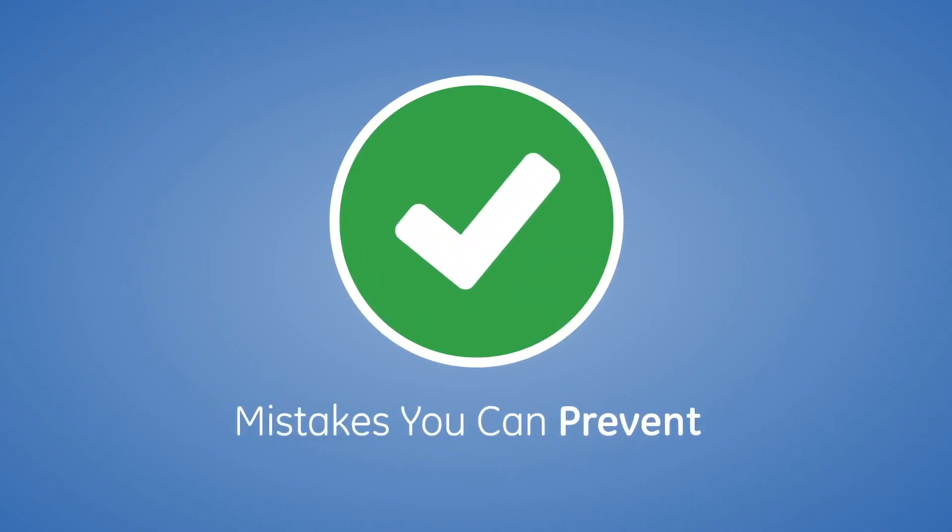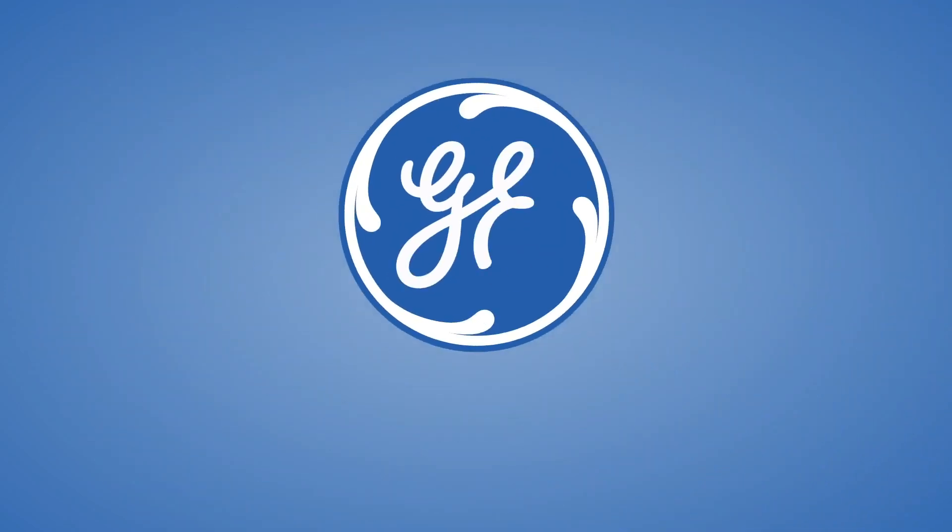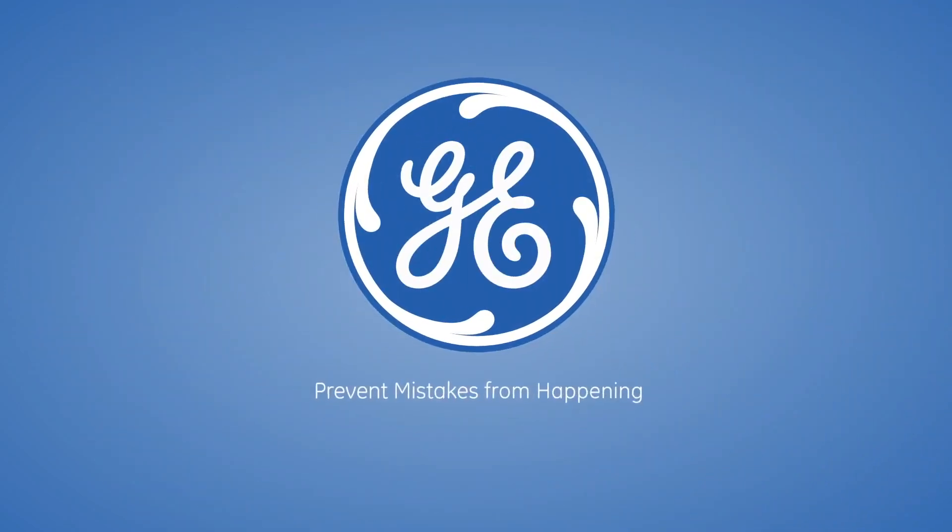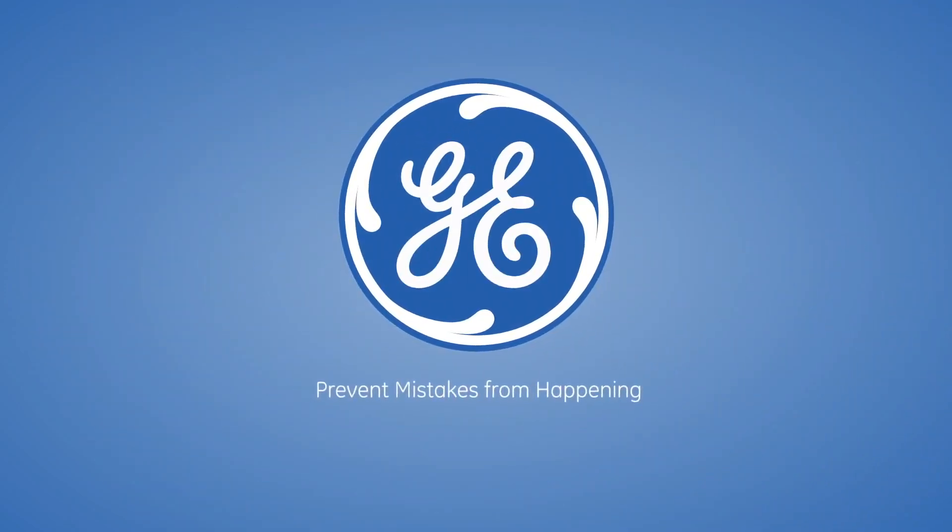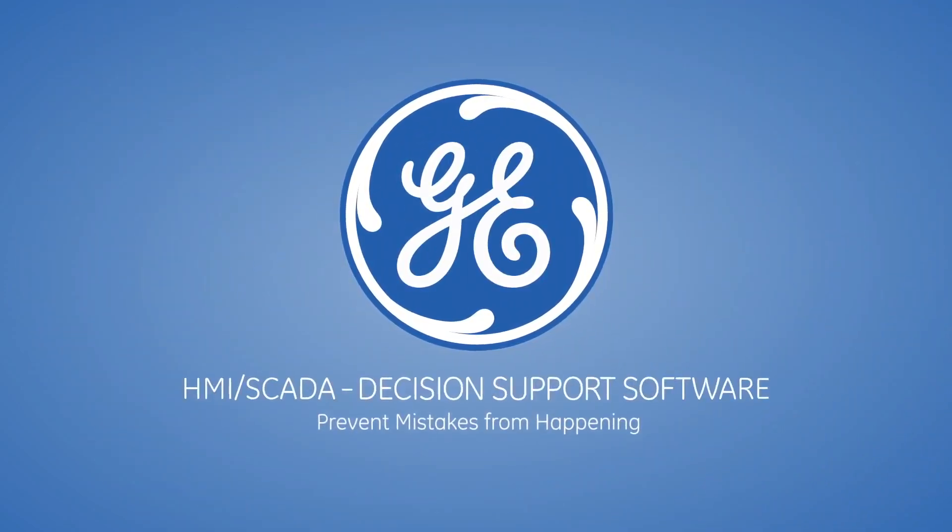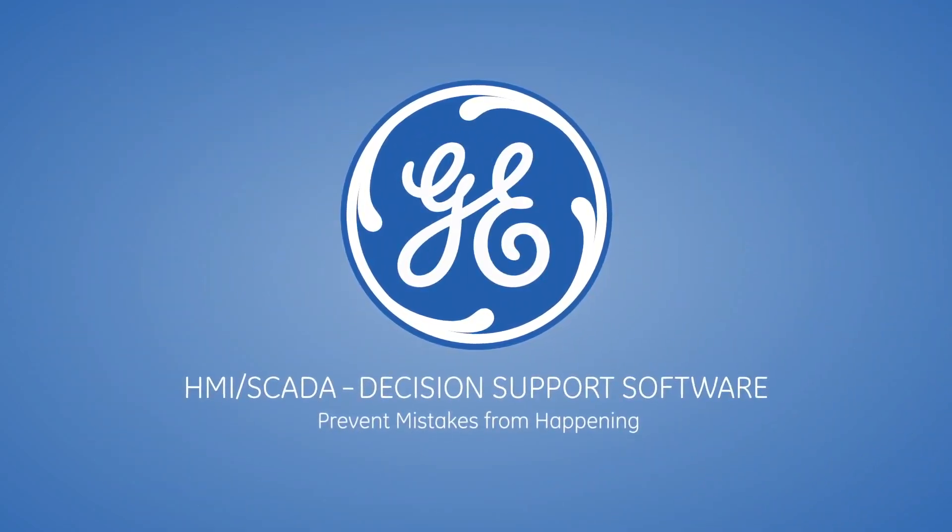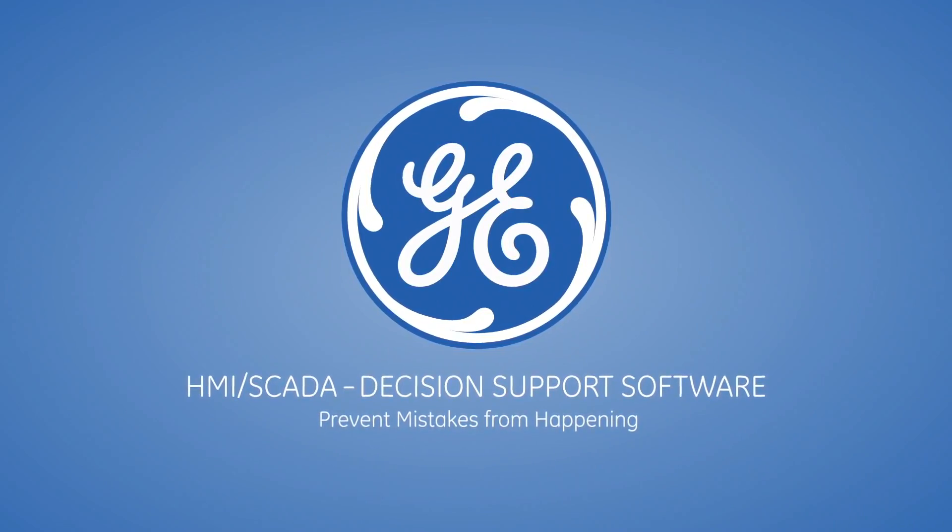Don't let your operators make mistakes you can prevent. Make every operator a better decision-maker with Decision Support HMI SCADA software from GE.